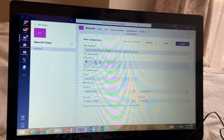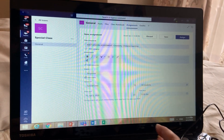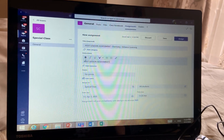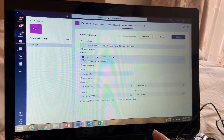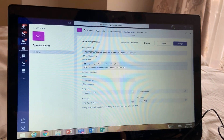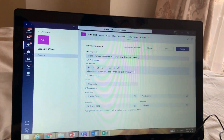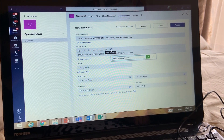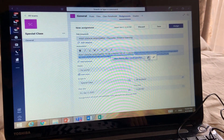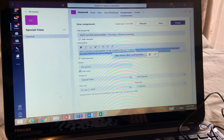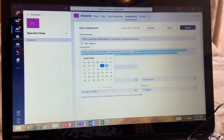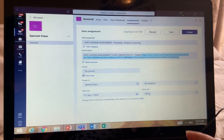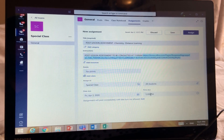Write instructions such as 'Post Lesson Assessment to be conducted at your class timing — 11 AM.' Then go to Add Link and paste the quiz link you copied. Set the due time to 12 PM, matching the end time you set in the form so students cannot submit after that. Then click Assign.